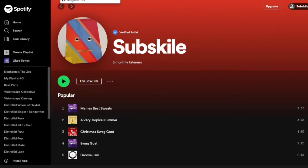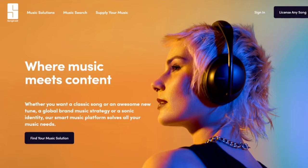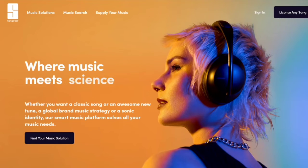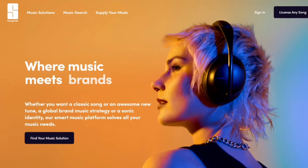The one I recommend the most that is free is SongTradr, and the one I recommend the most that is paid is Distrokid. The difference between the free and the paid one is that Distrokid distributes your music way quicker.